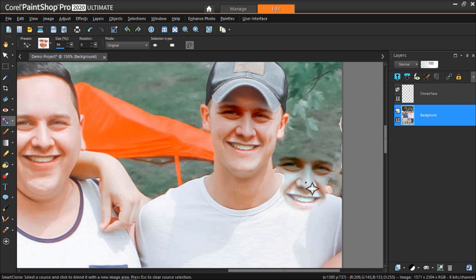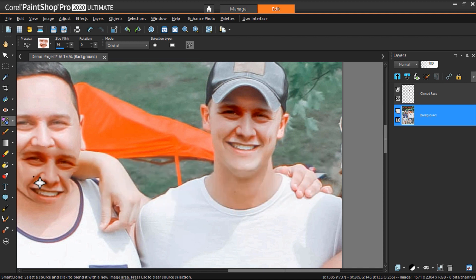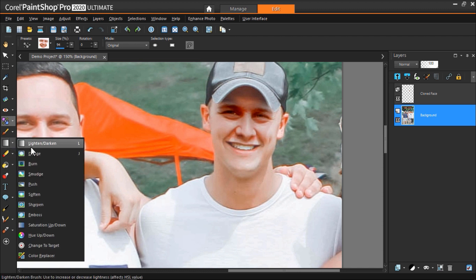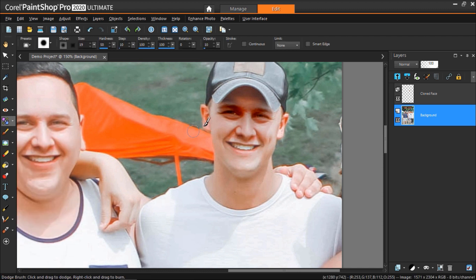Let's go to the brush tools on the left and use the dodge brush or lightness darkness brush on the areas that are a bit too dark.